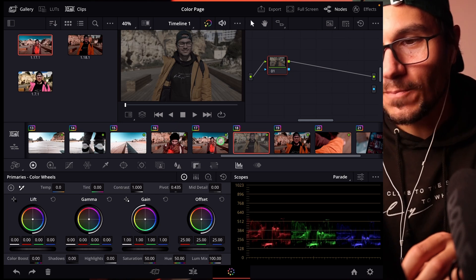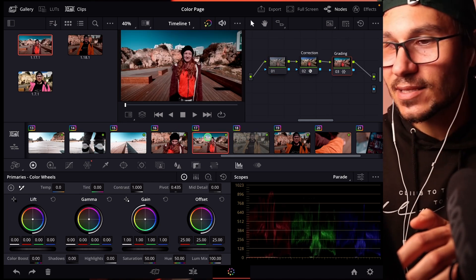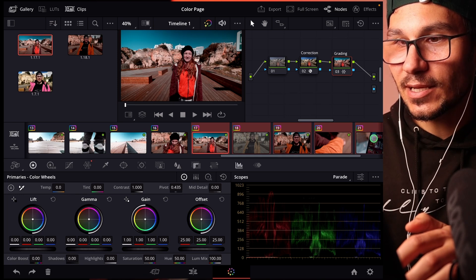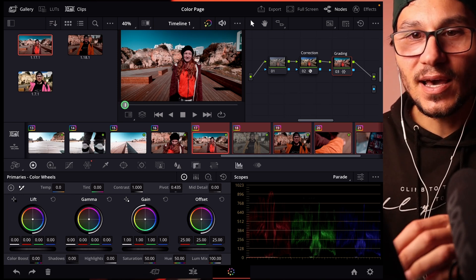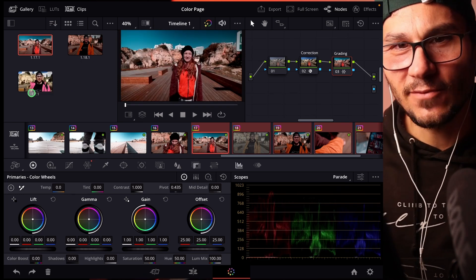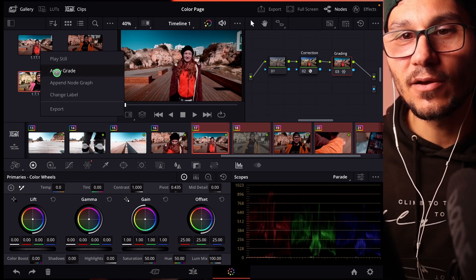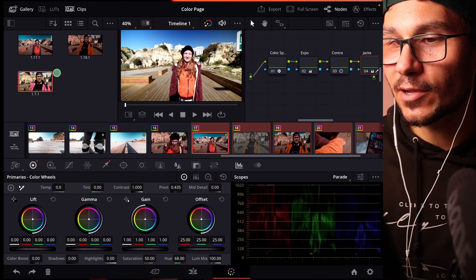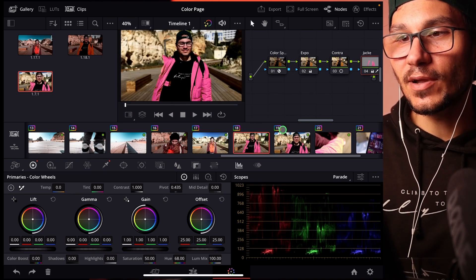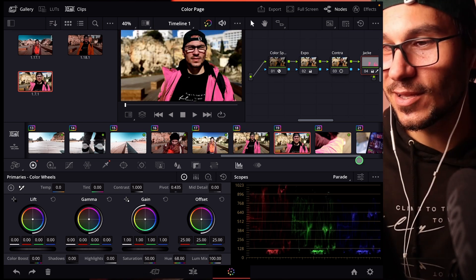If you have a keyboard you can select multiple clips in the color page, choose from different stills you've saved in the Gallery, right-click, and apply any grade — for example a version with a pink jacket — and the color grading changes across all selected clips.